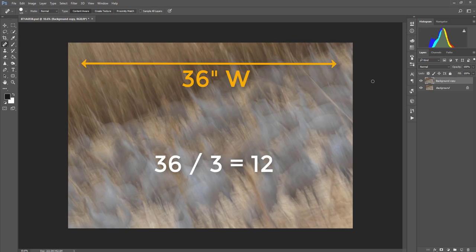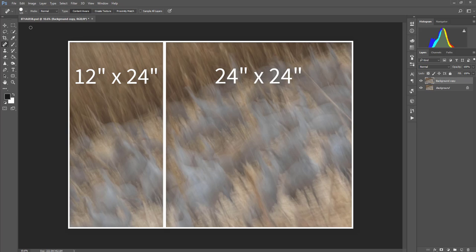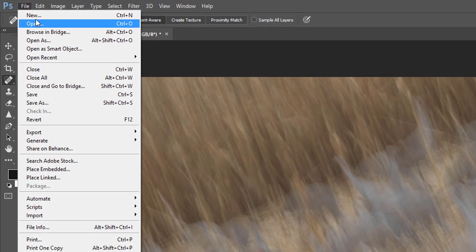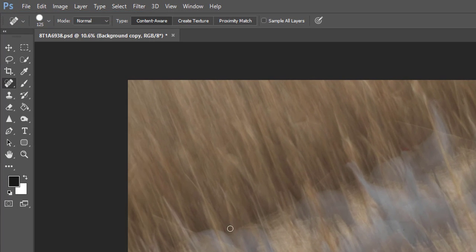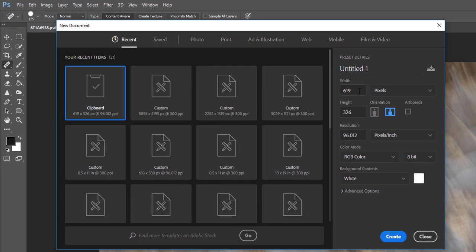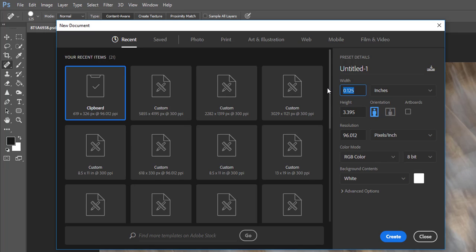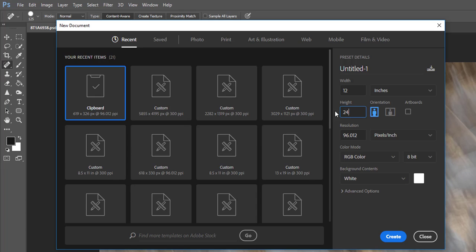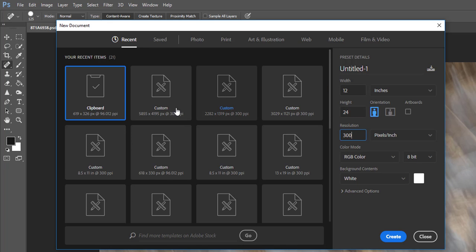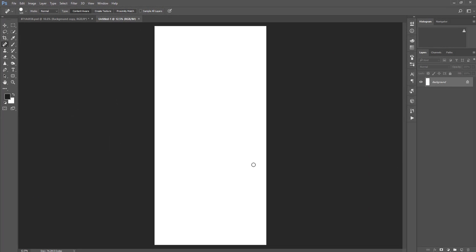36 divided by three would be 12 inches. So what I need to do is go to File, New. And then when I create a new file, I'm going to make it so that it is 12 inches across. Change that to inches. So 12 inches across. And remember we were 24 inches tall. So my height is going to be 24. My resolution needs to be the same as my resolution in the original image. So that's going to be 300. So I'm going to create this blank file at 12 inches across and 24 inches high by 300 resolution. And it gives me this.